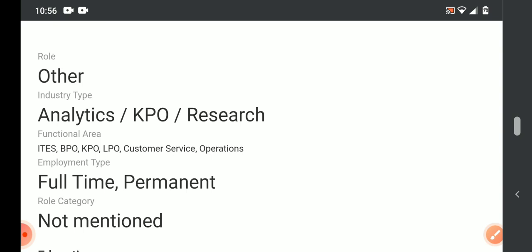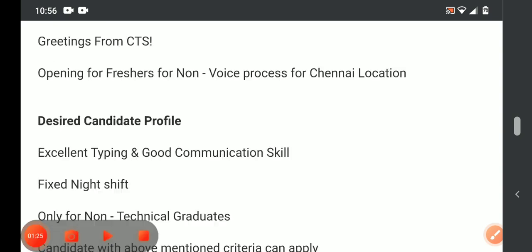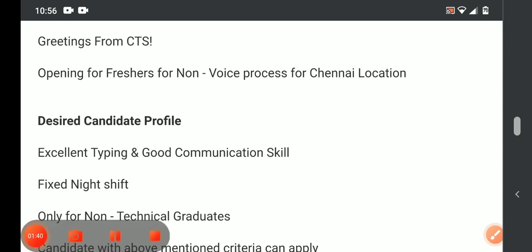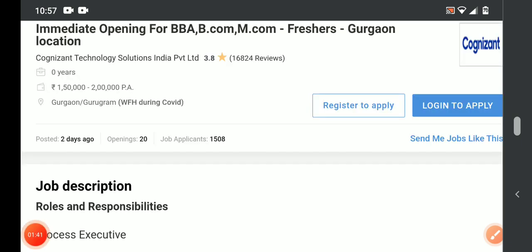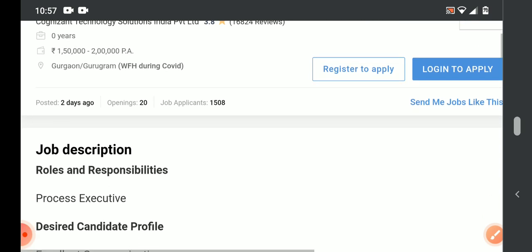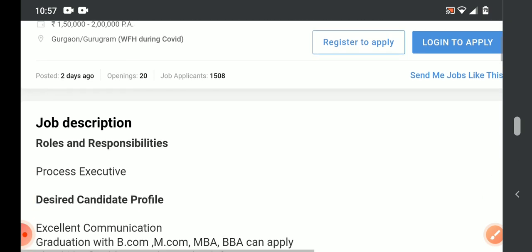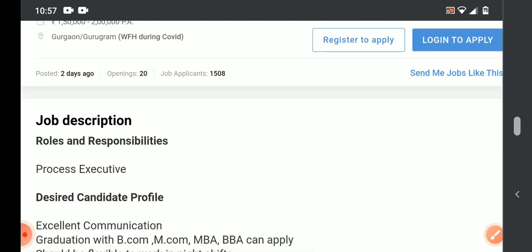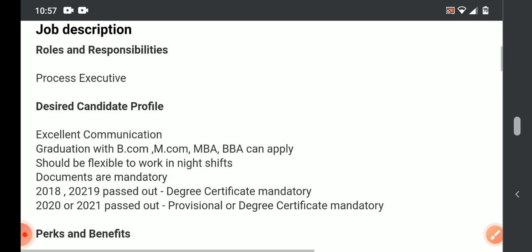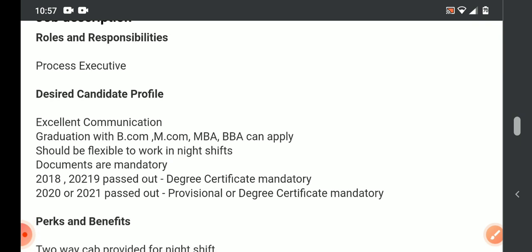So the work location is Chennai. CTC will be provided. Work from home options are available. For this role, B.A., B.B.A., B.Com, M.Com, MBA graduates can apply.